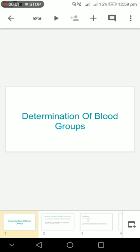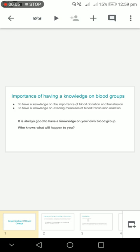Hi, today we're going to speak about the determination of blood groups. You should know about blood group determination. It's always good to have knowledge on the importance of blood donation and transfusion, and you should have knowledge on evading measures of blood transfusion reactions.